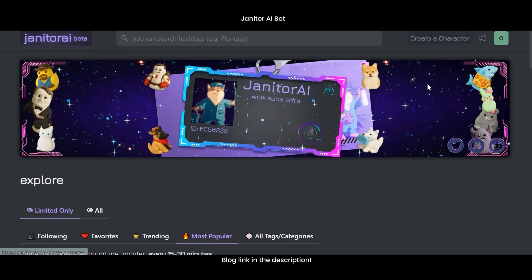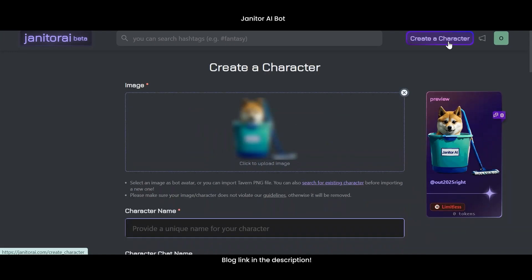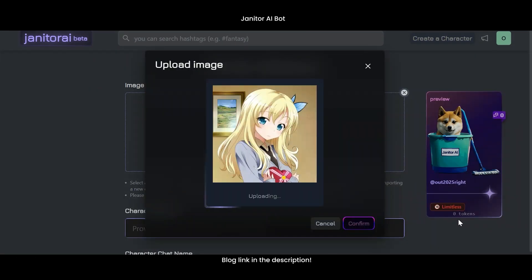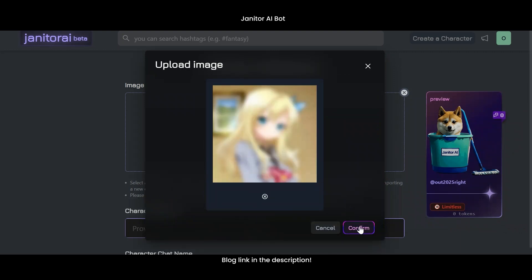Click 'Create a Character' on the top right. First thing, upload an image for your bot — just drag and drop, or click to choose a file.